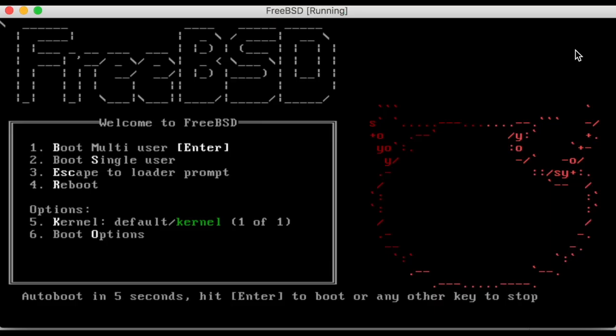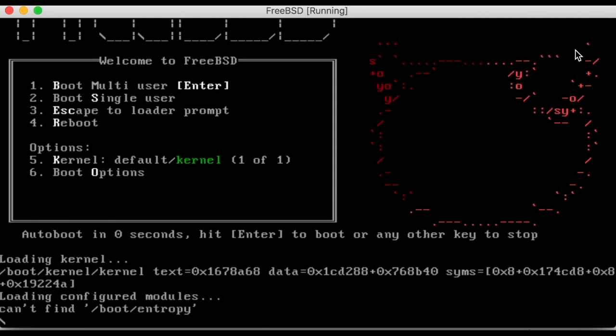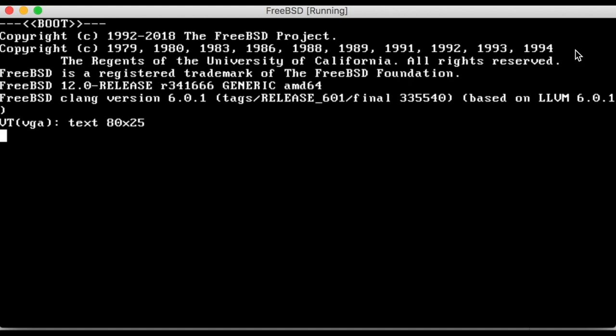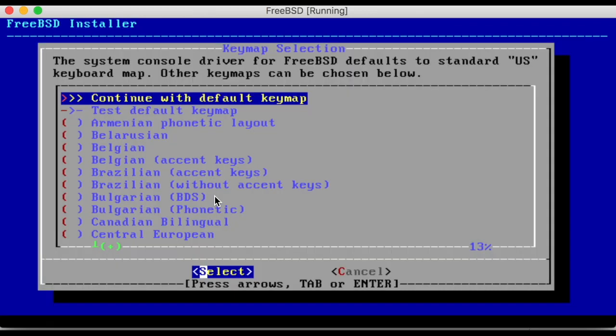The FreeBSD installer will automatically start after the system boots. Let's skip forward to that. The arrow keys allow you to choose options while enter selects. This walkthrough will use all the default options, and it is recommended for first-time users to do the same.